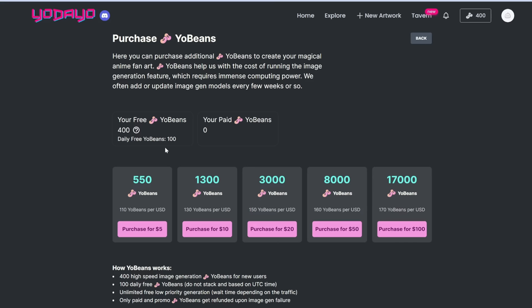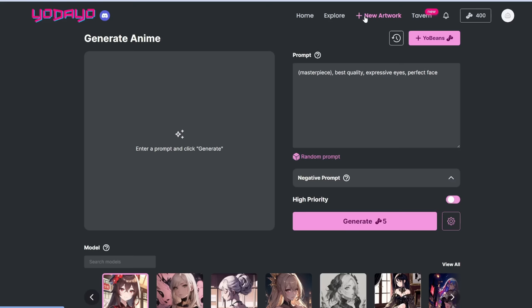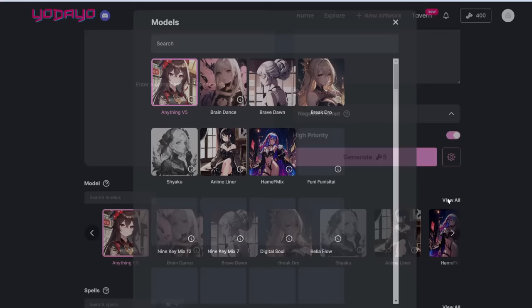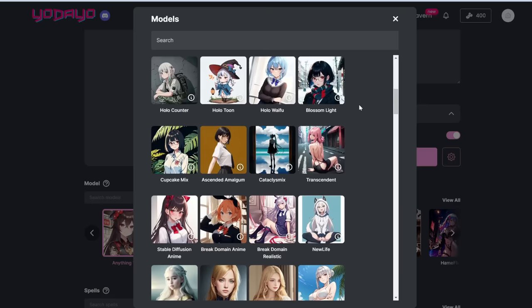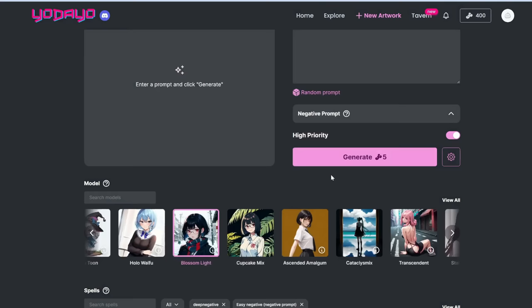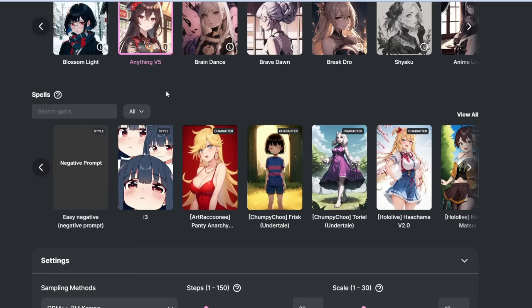Let's create some anime. We'll paste in our prompt, then choose a model — there are tons of different options. We're going to go with Blossom Light. We'll also paste in our negative prompt. Under models, you also have the option to select spells, which are also called LoRAs in stable diffusion — predefined characters you can add to supplement your image.